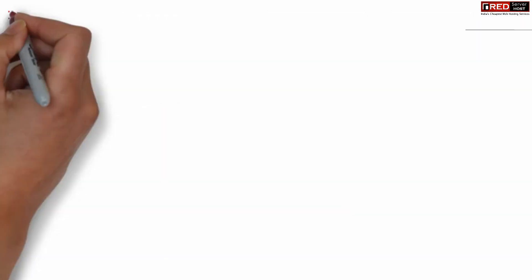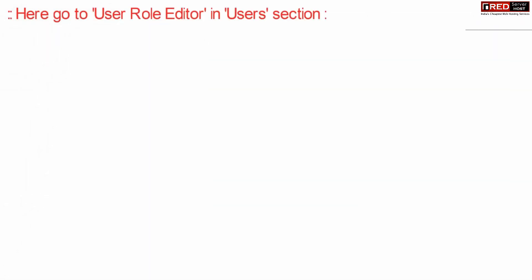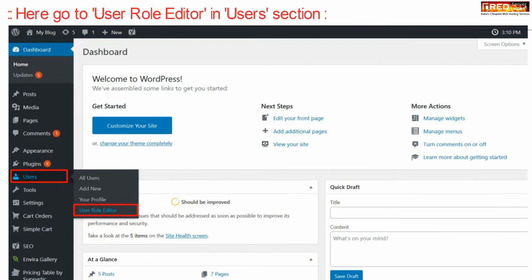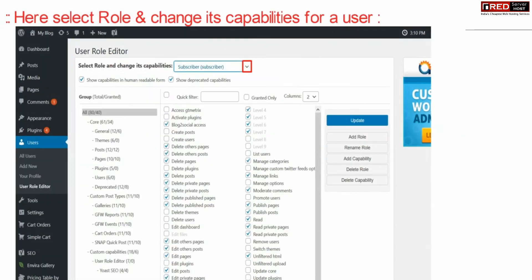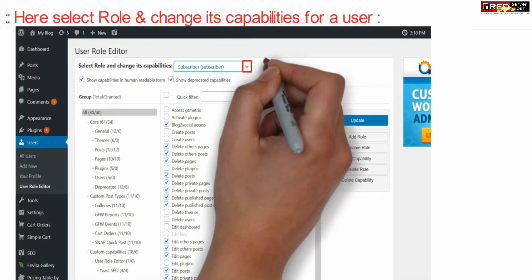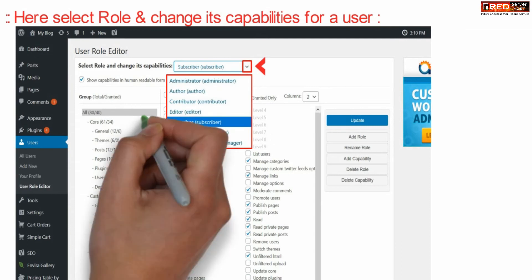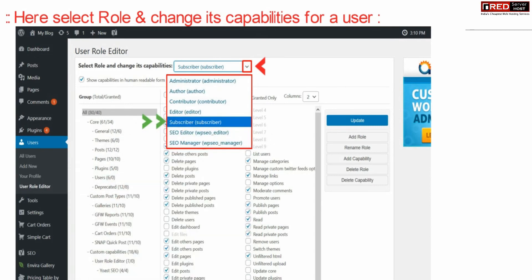Once this plugin is activated successfully, go to User Role Editor which is given under Users. Now select the role and capabilities that you would like to assign to that particular user.